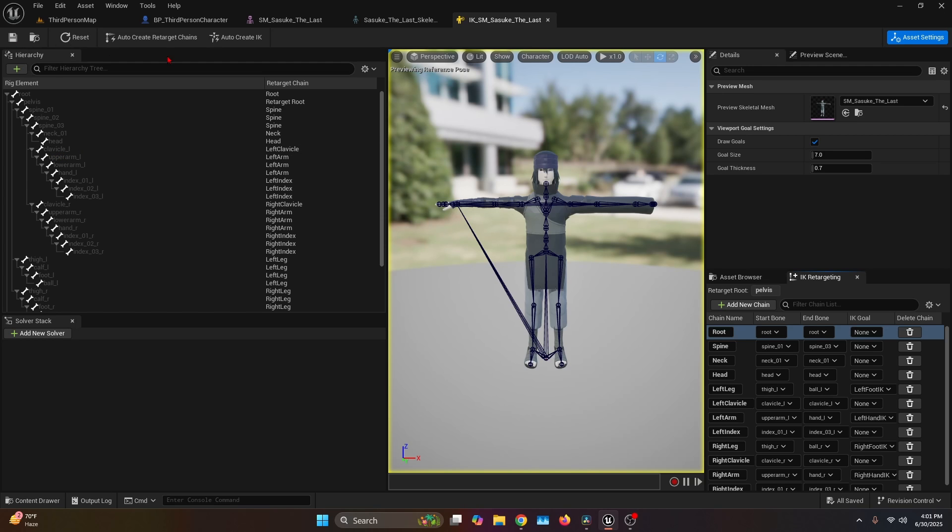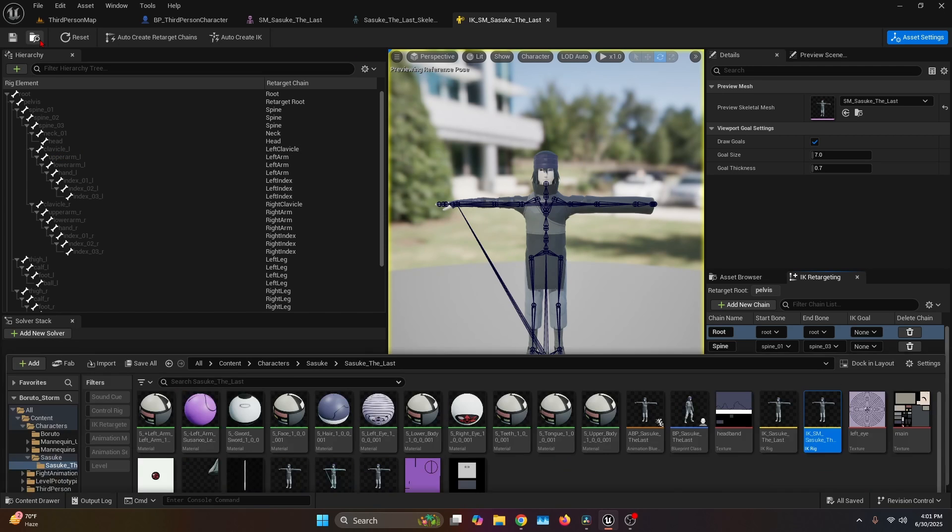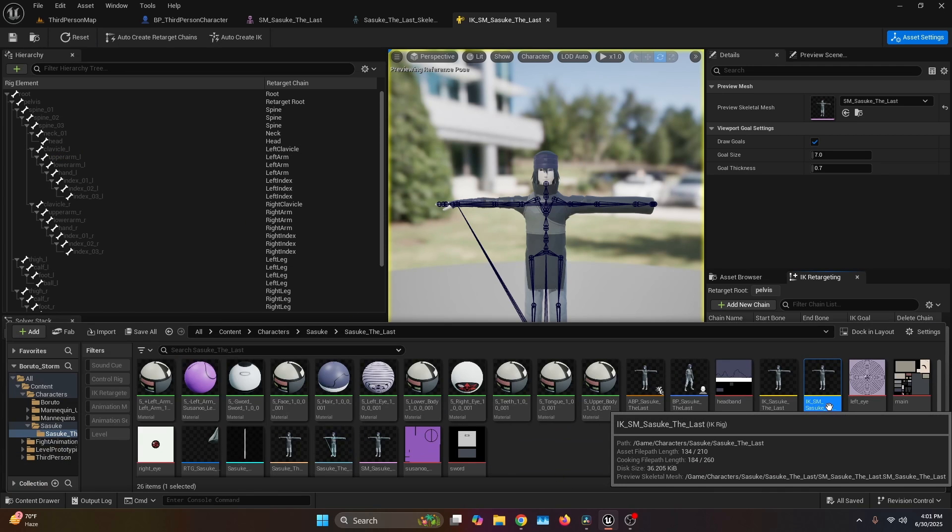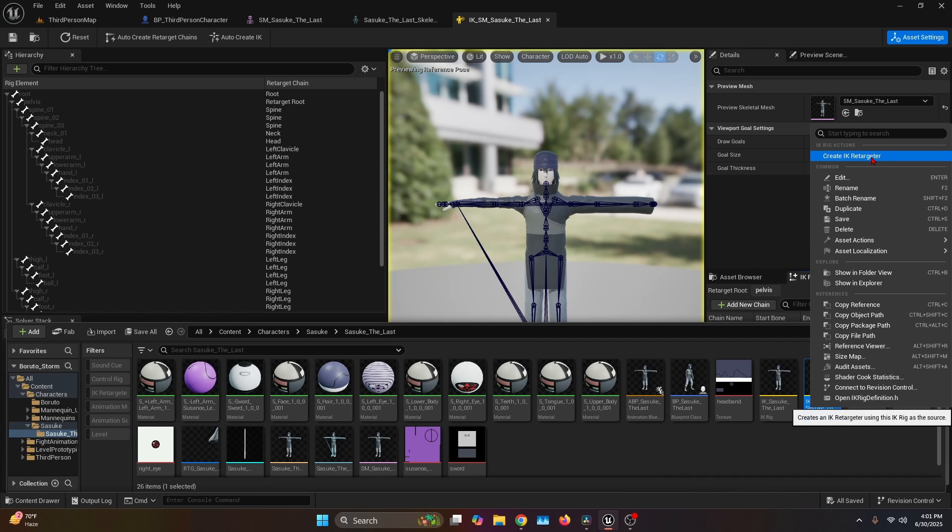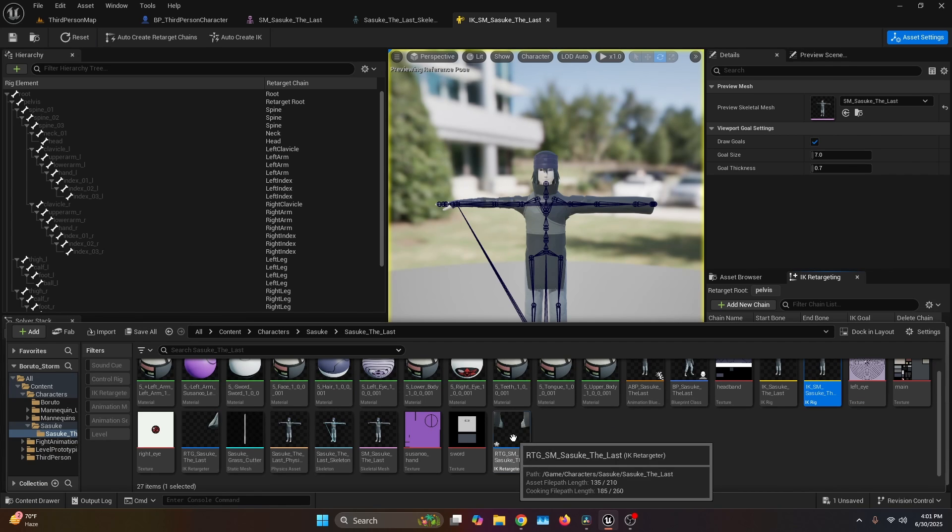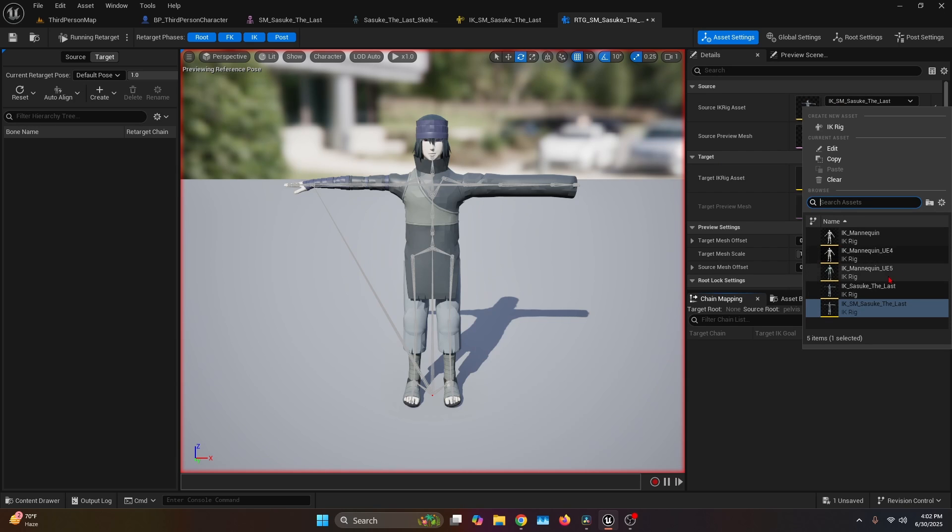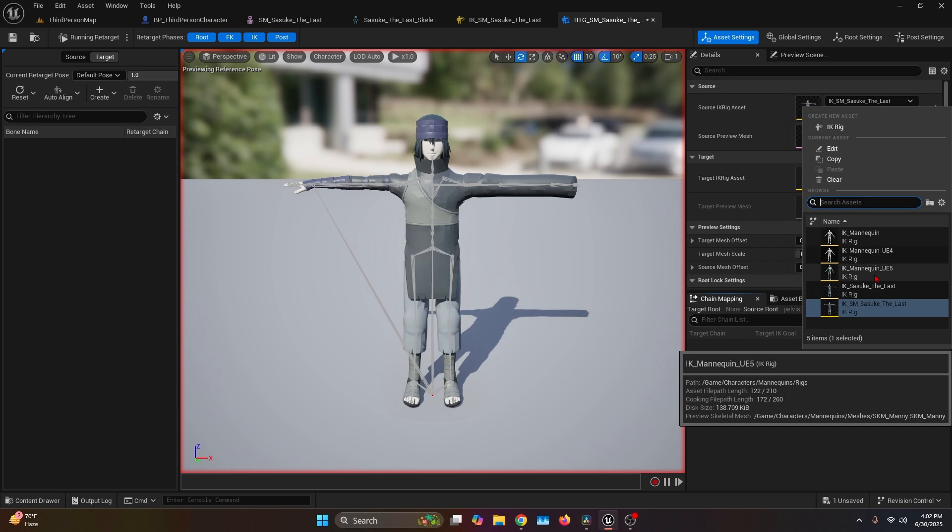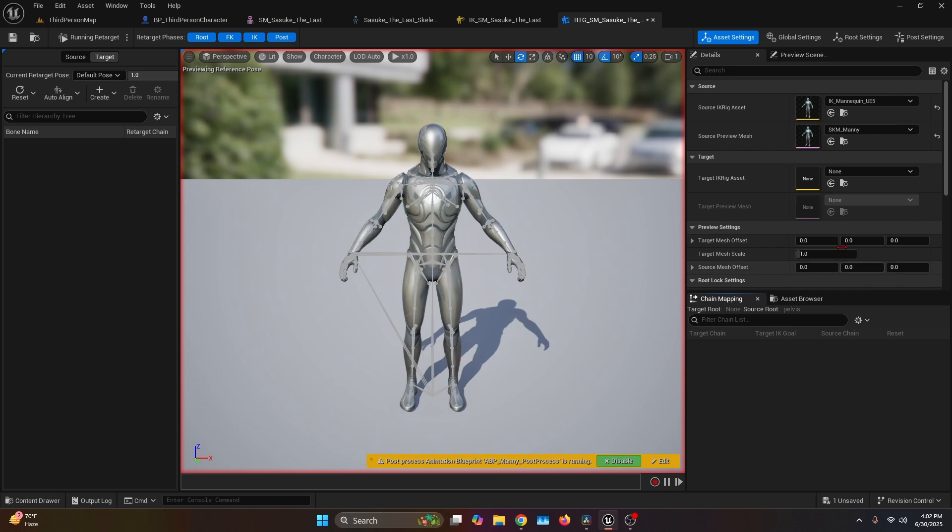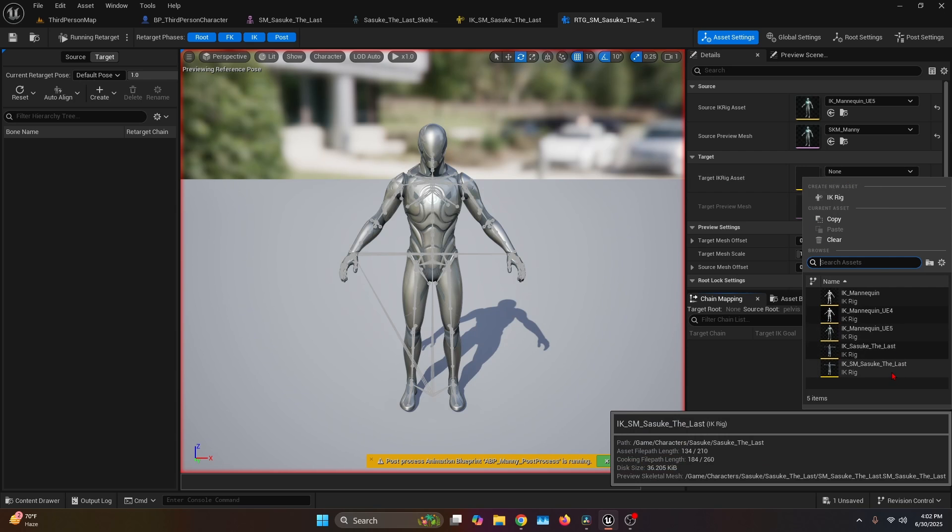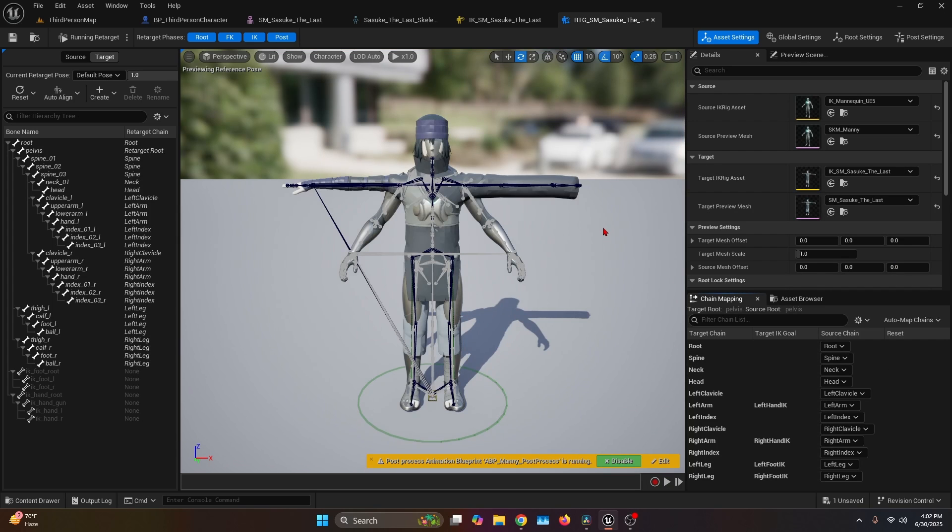Then we can save and browse the asset in the content browser. Now for the IK rig, we're going to right click and create IK Retargeter. Then we're going to open it. First things first, on the details tab, you're going to change the Source IK Rig Asset to the mannequin in Unreal Engine 5, and then the Target IK Rig Asset will be IK_SM_Sasuke_TheLast.